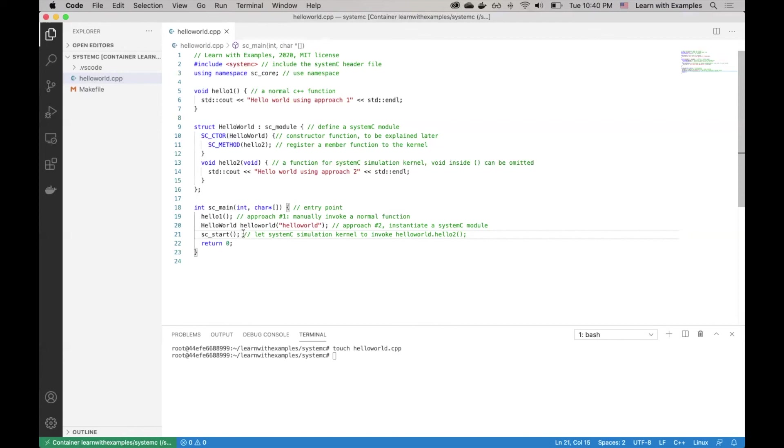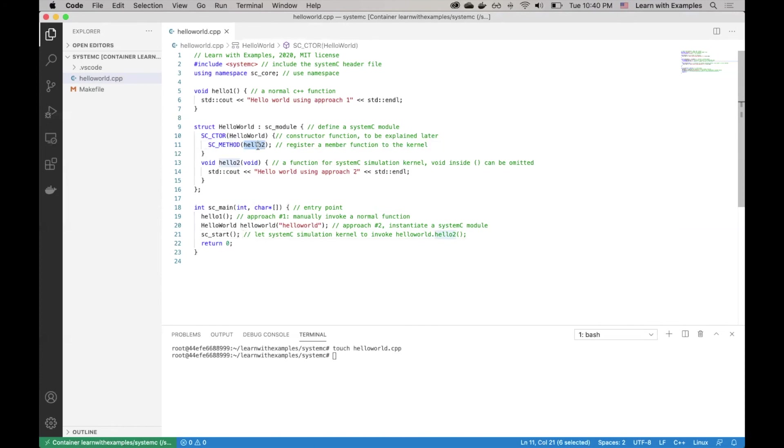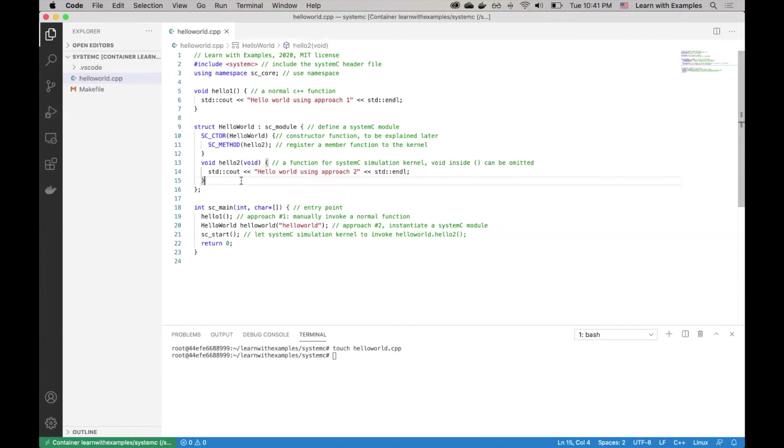Next line is sc_start. When the program sees this, it passes the control to System C simulation kernel. System C simulation kernel will then check which functions are registered to it. In this case, it knows Hello2 function is registered. It will invoke Hello2. And since this is the only function registered, after execution of this function, it will exit and our program stops.